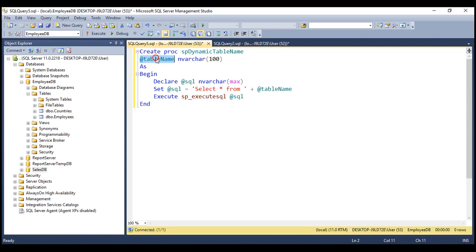Notice we're passing the table name as a parameter to the procedure and concatenating strings to build our dynamic SQL statement. In our previous video, we discussed that this is bad because it opens doors for SQL injection attacks. The obvious question is: why are we not creating parameterized SQL statements instead? The answer is we can't. SQL Server does not allow us to pass table names and column names as parameters. If we try to do that, we will get an error.